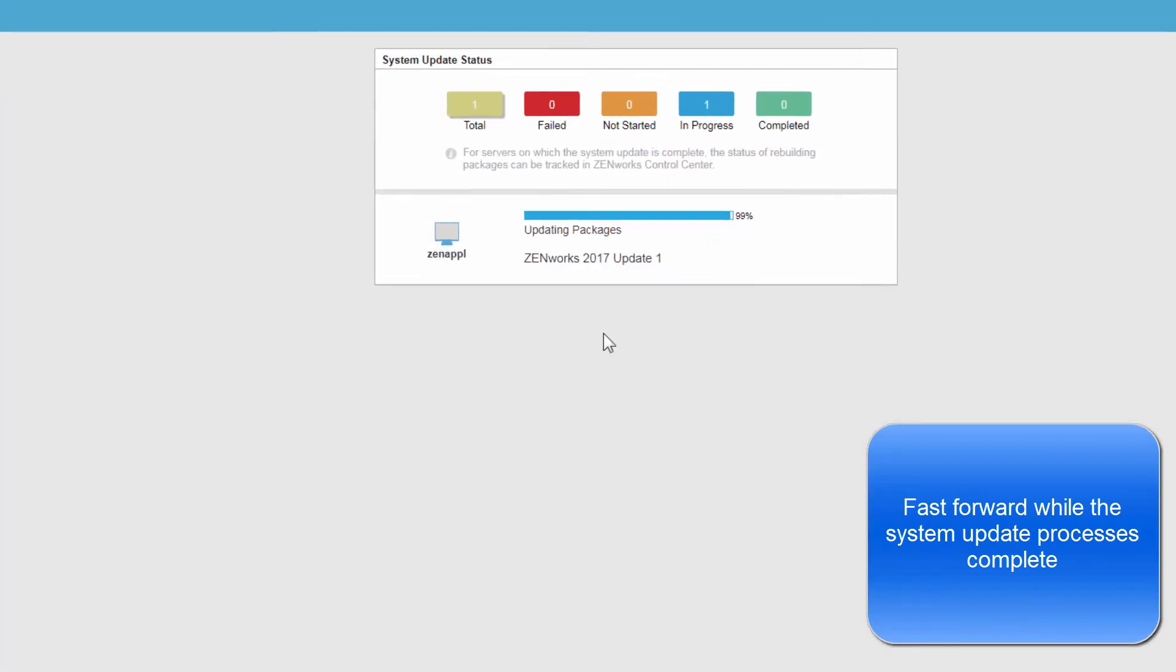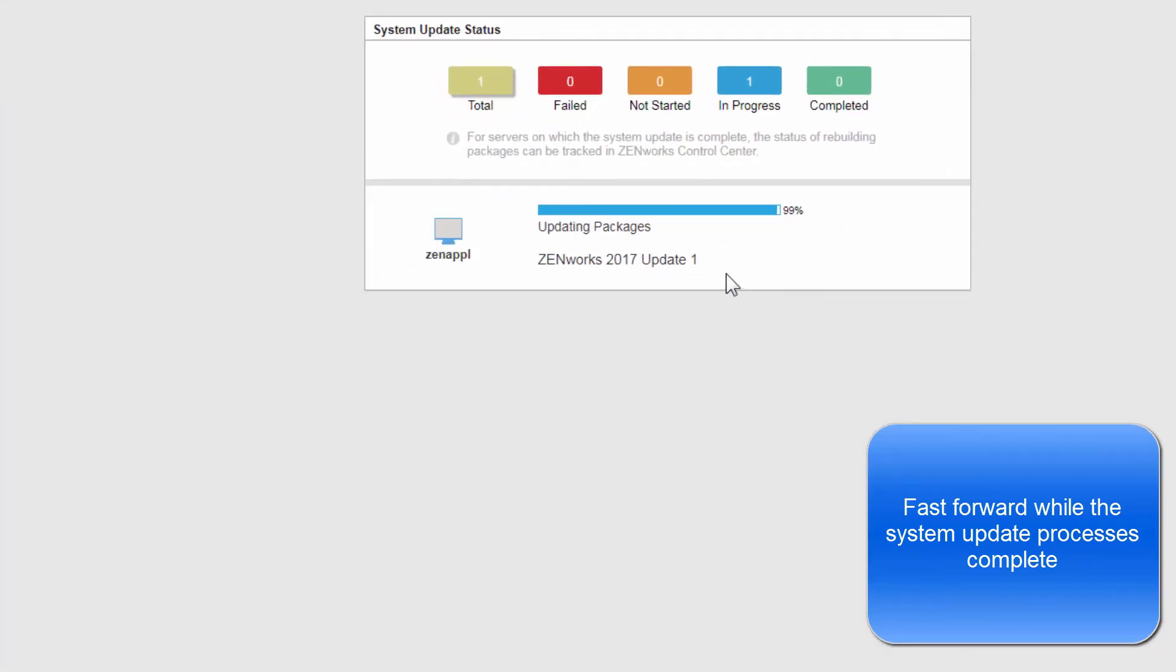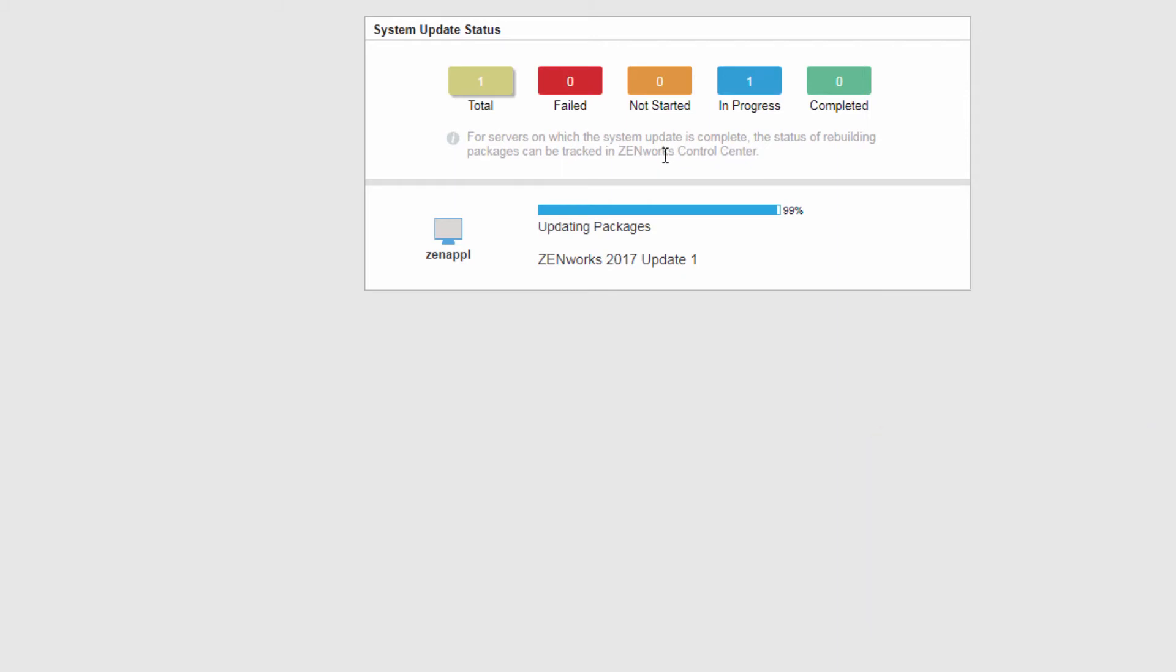You can see it progressing. So as you can see it's just about done, completing the process. It's updating packages now. And this isn't the agent, as it says here. For the system update to complete it has to rebuild the packages, which is the ZENworks Adaptive Agent packages. But that's tracked in the control center. This is updating the packages within the update itself. We'll wait for this to get to 100. This particular display actually refreshes on its own. So you don't have to refresh the browser all the time.